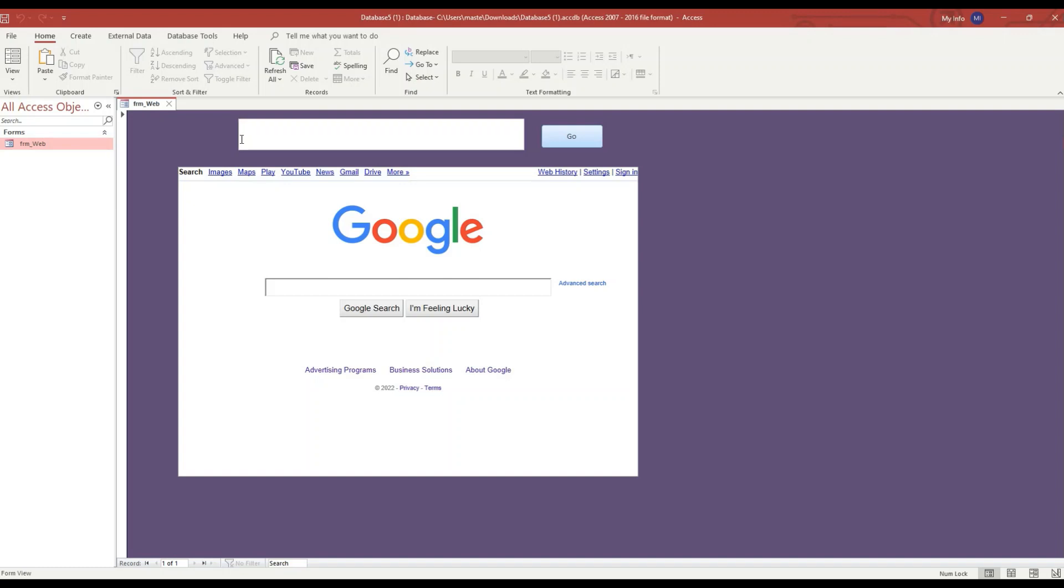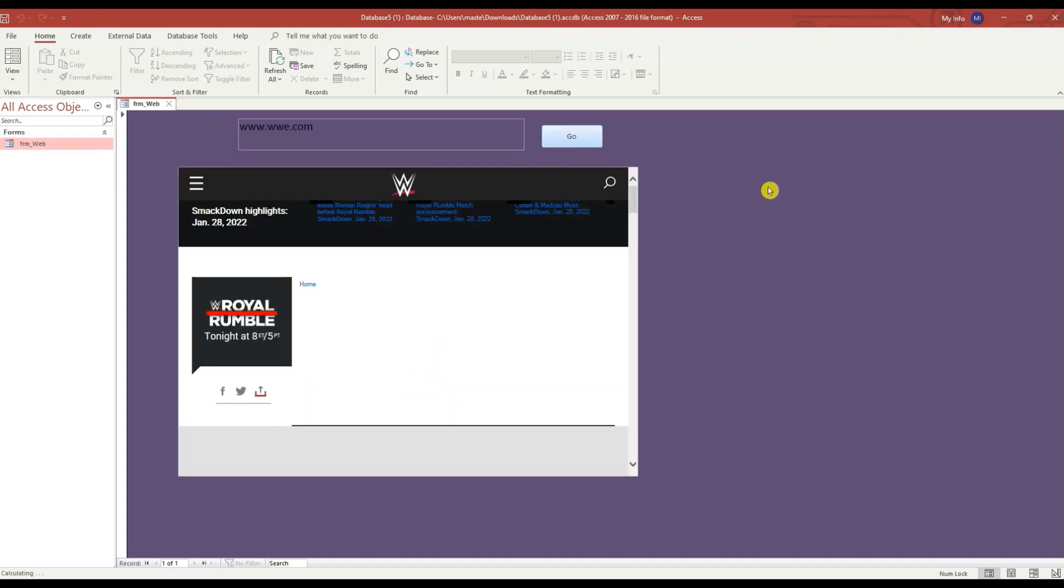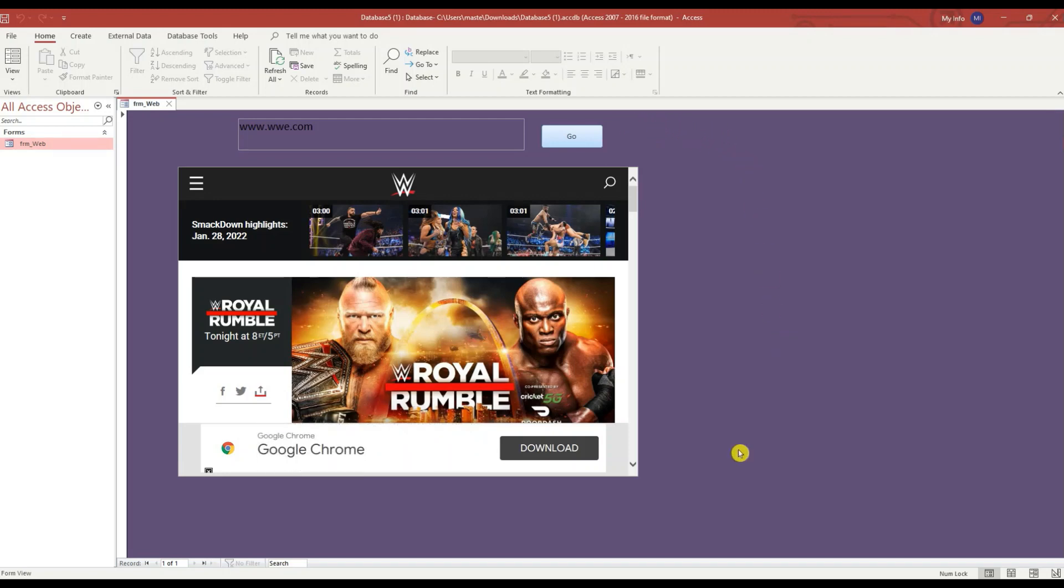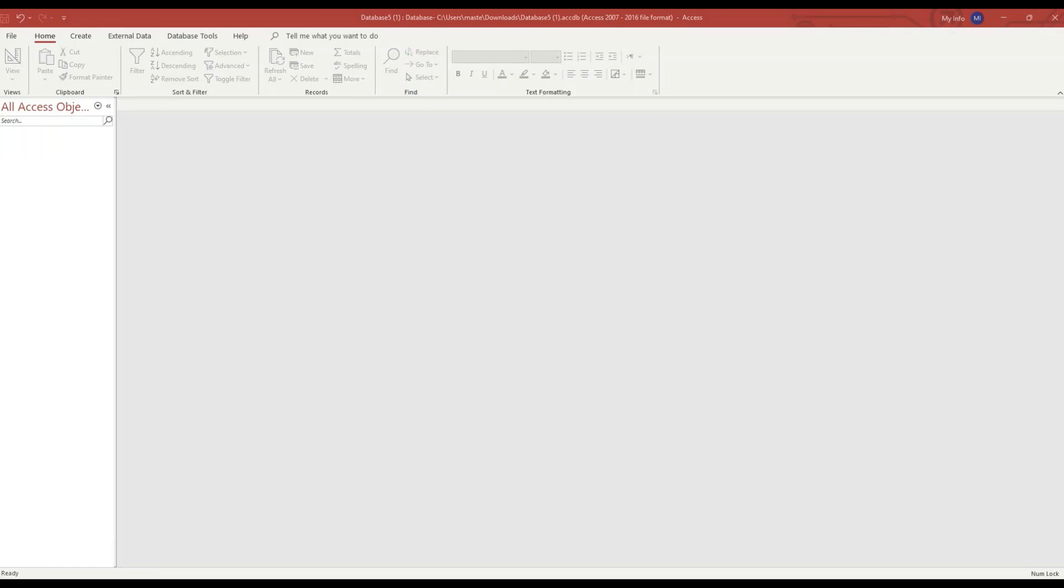If I go here to the text box above it, I can type in a website. Let's go to www.wwe.com and it shows us the website for WWE. They've got the Royal Rumble today. So if you want to see how I created this, stay tuned.